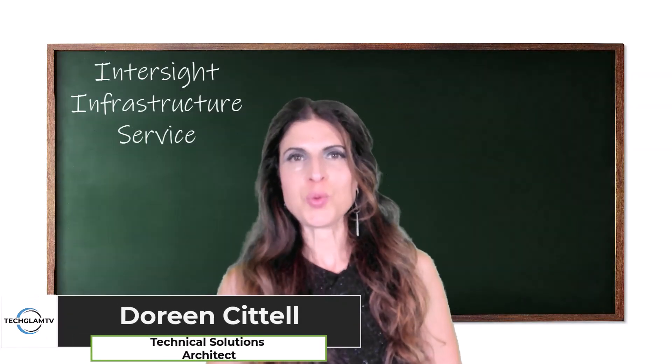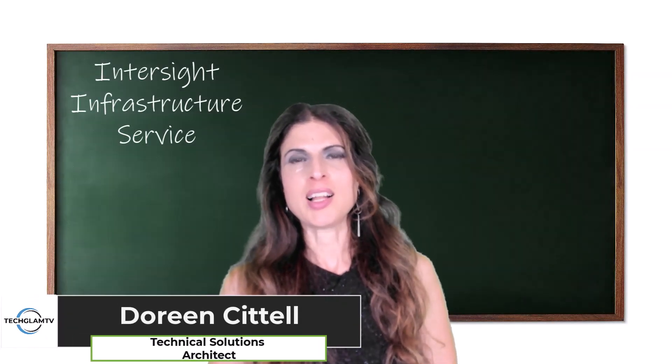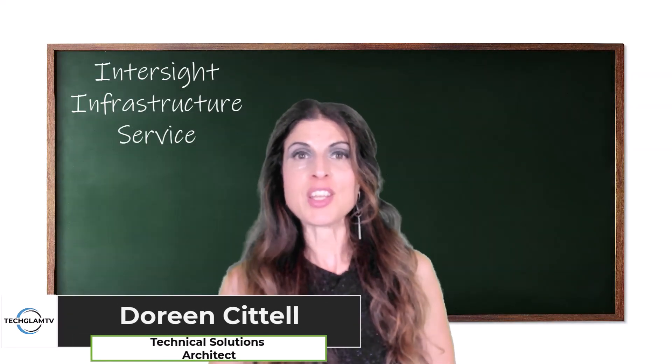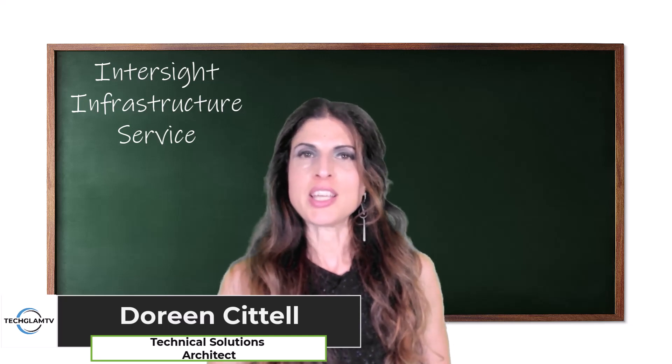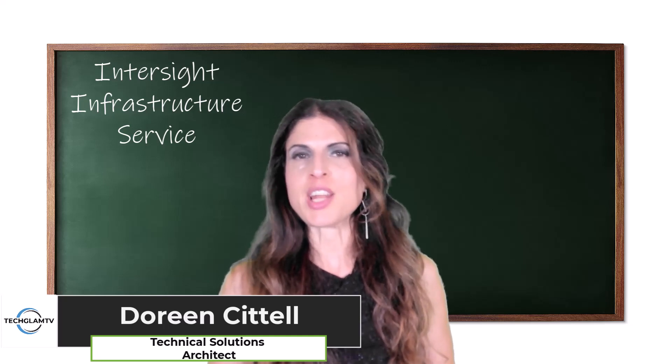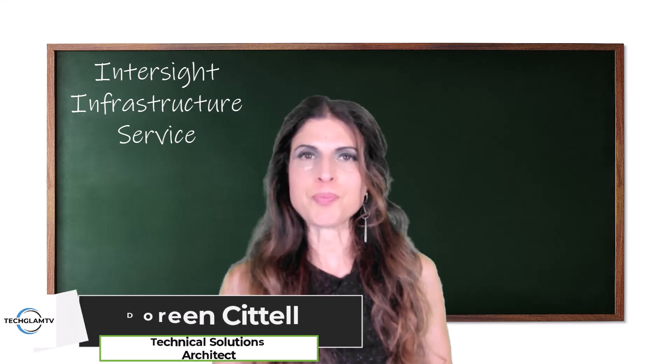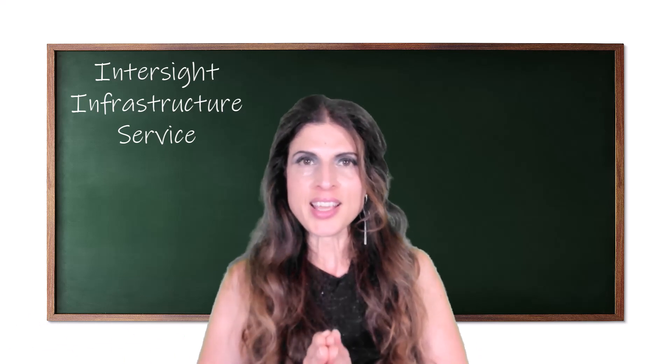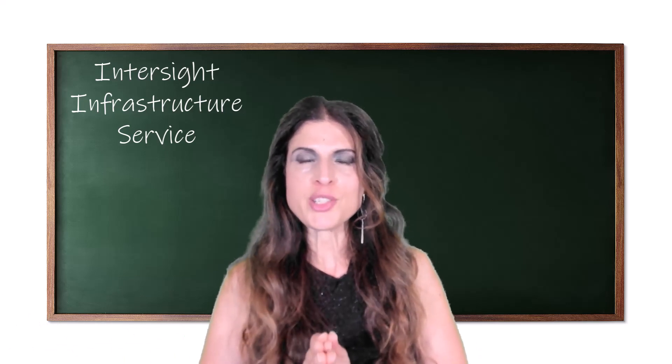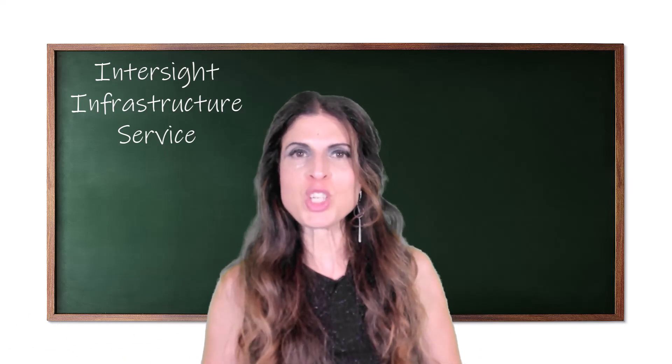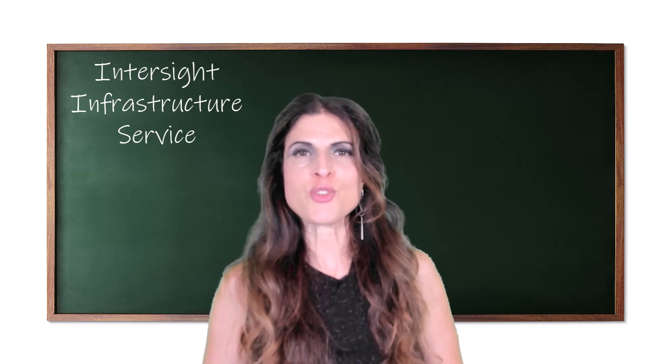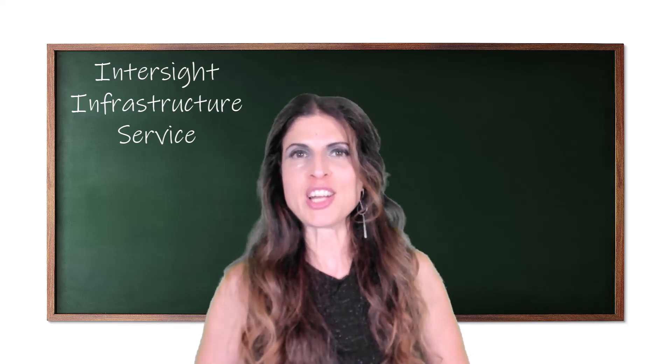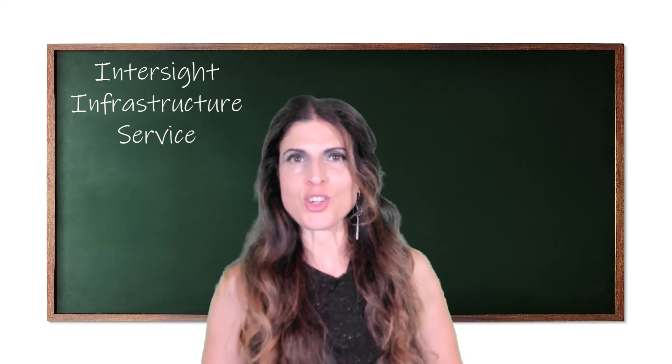Hey everyone, welcome to TechLamTV. In my last video I talked to you about the Intersight Infrastructure Service at a very high level, and as promised today I'm going to talk to you about the three different deployment options and then I'm going to jump right into Intersight and show you how to use it. So let's go ahead and get started.